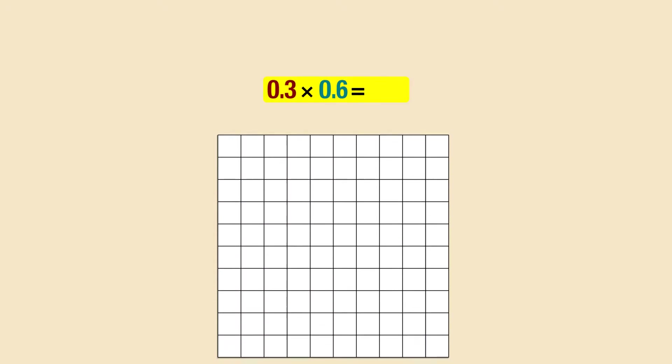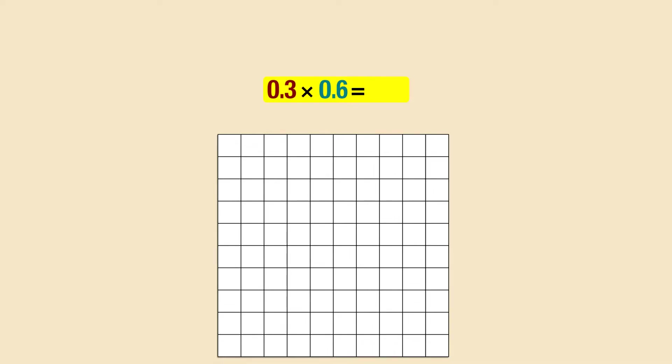We can use a decimal model to multiply a decimal by a decimal. We draw a square with 10 equal rows and 10 equal columns. Each square represents 1 hundredth or 0.01.